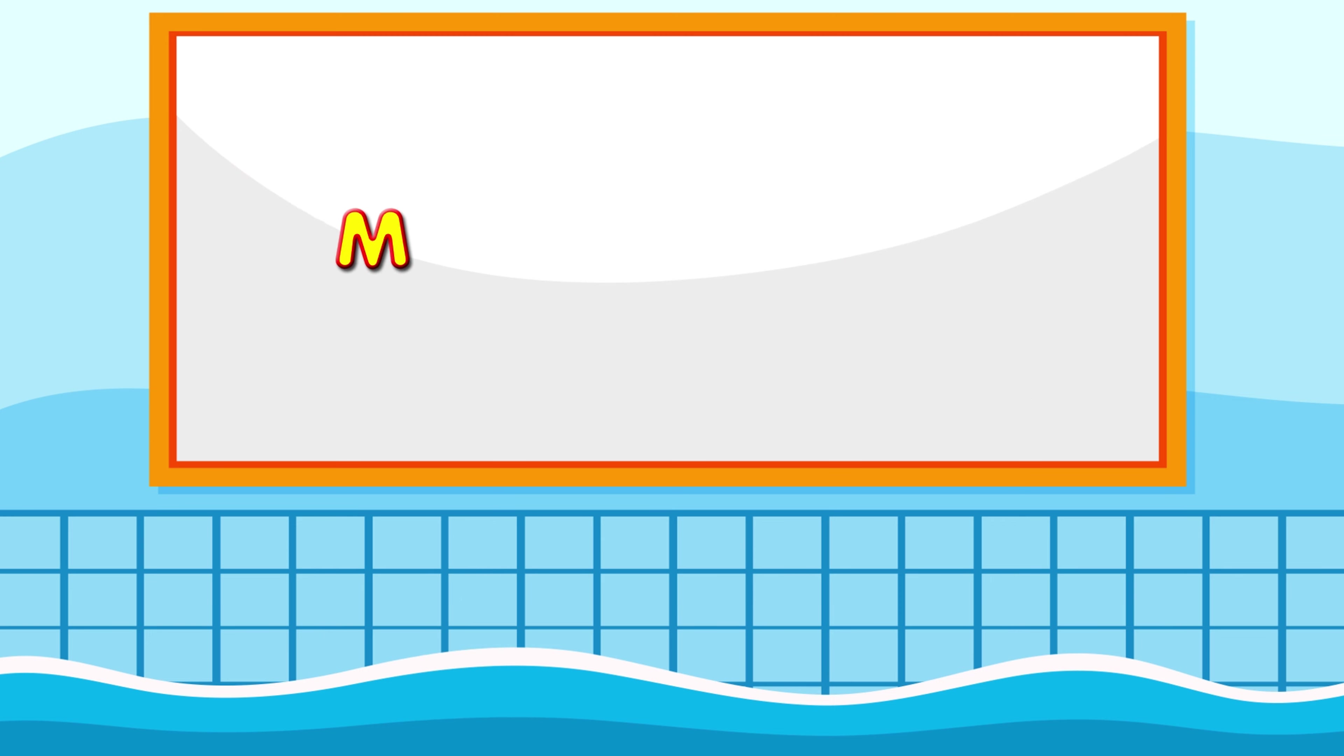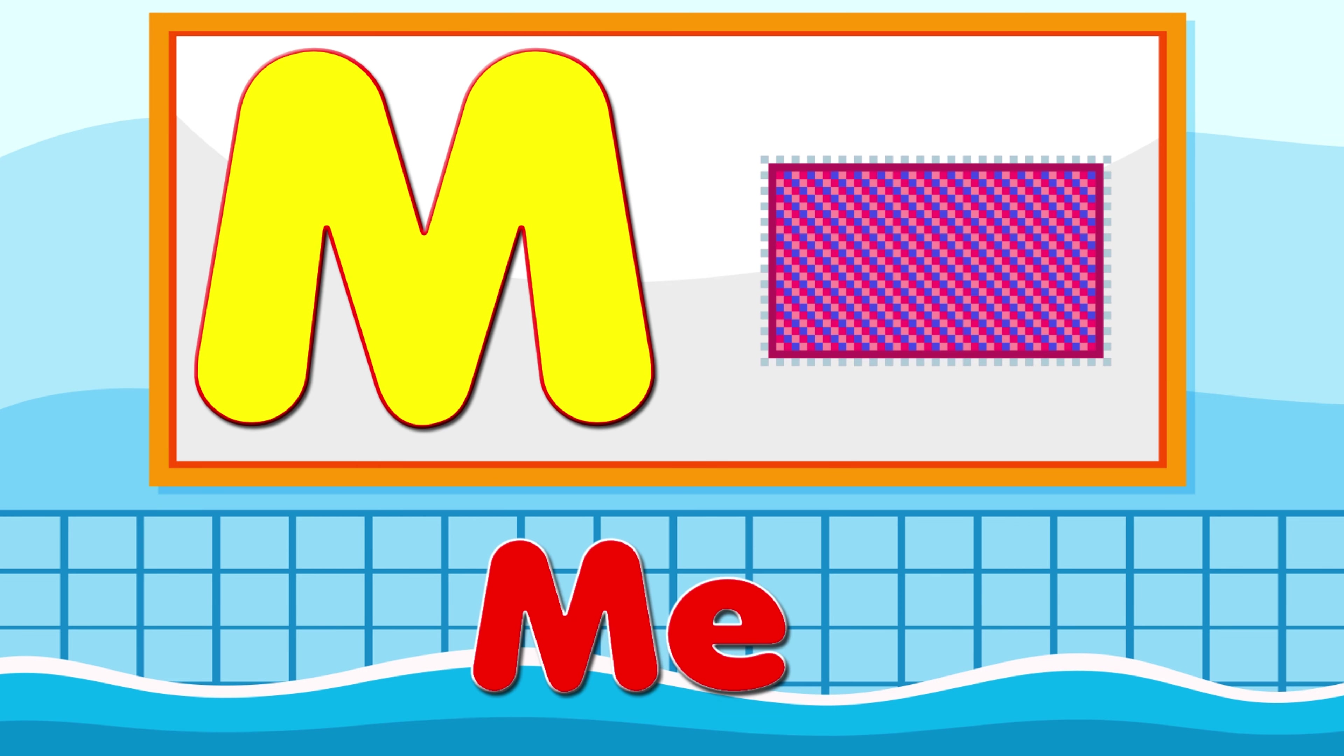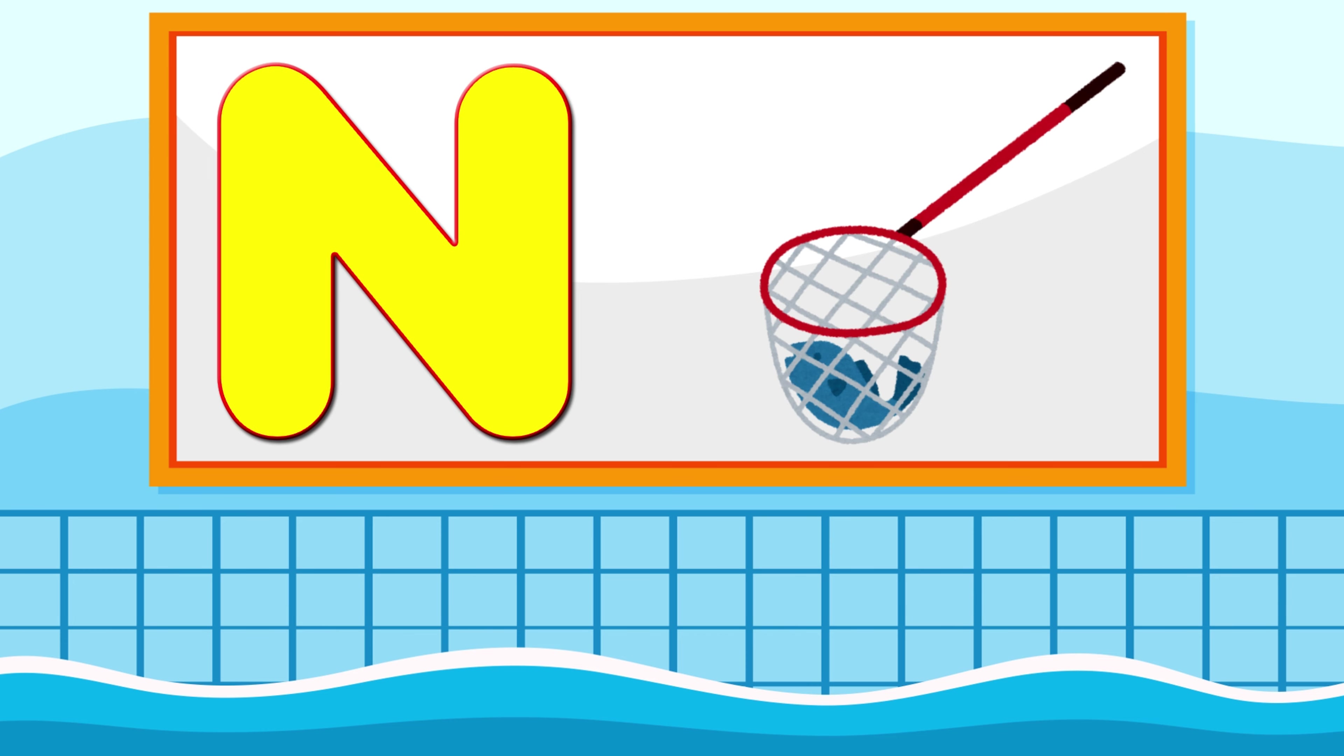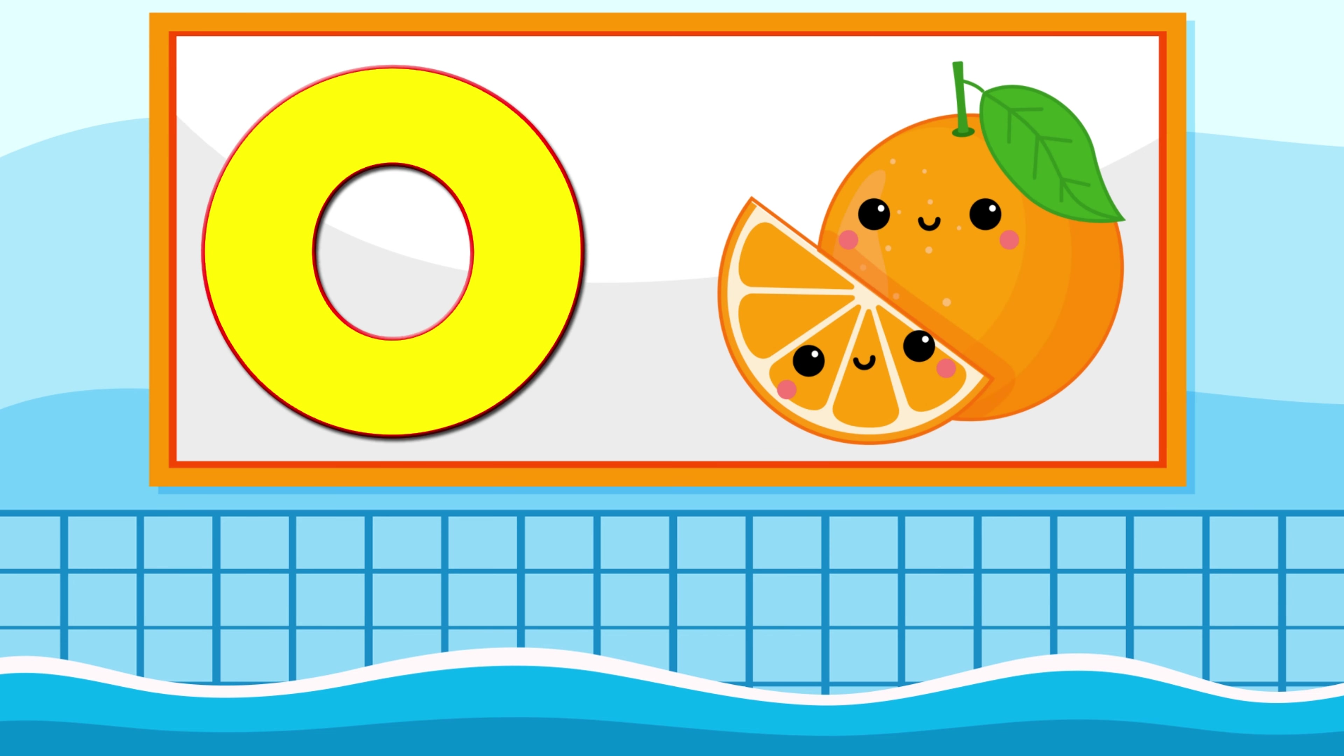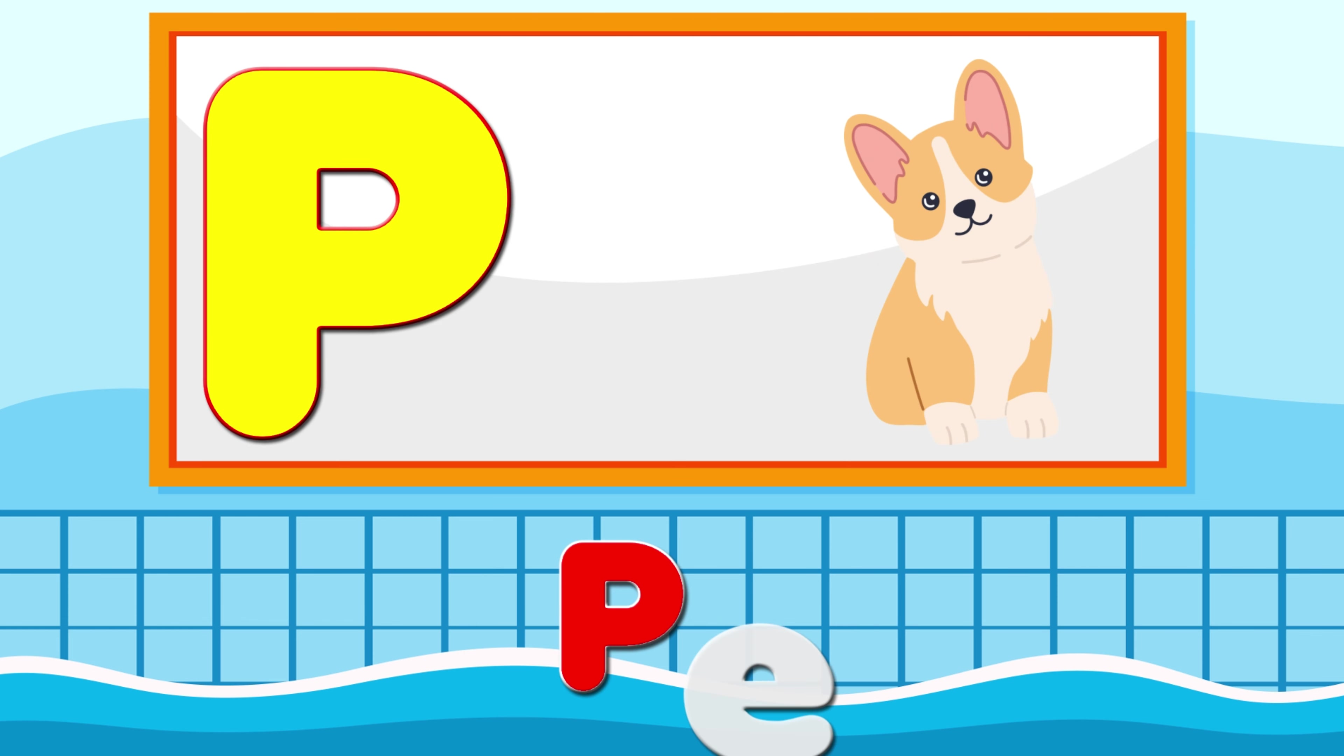M is for Mat, M-M-Mat. N is for Net, N-N-Net. O is for Orange, O-O-Orange. P is for Pet, P-P-Pet.